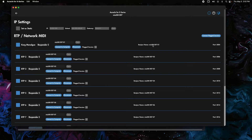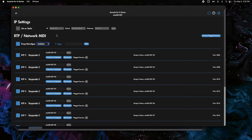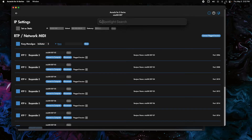The Bonjour name is what shows up on the network page. We're going to take this port and switch it from Responder to Initiator. We want the interface to initiate the connection to the computer, because it makes an automatic connection when you start your device — whereas the computer has no way of auto-connecting to the interface. This is the best way so you don't always have to keep reconnecting things. Now let's go into Audio MIDI Setup.